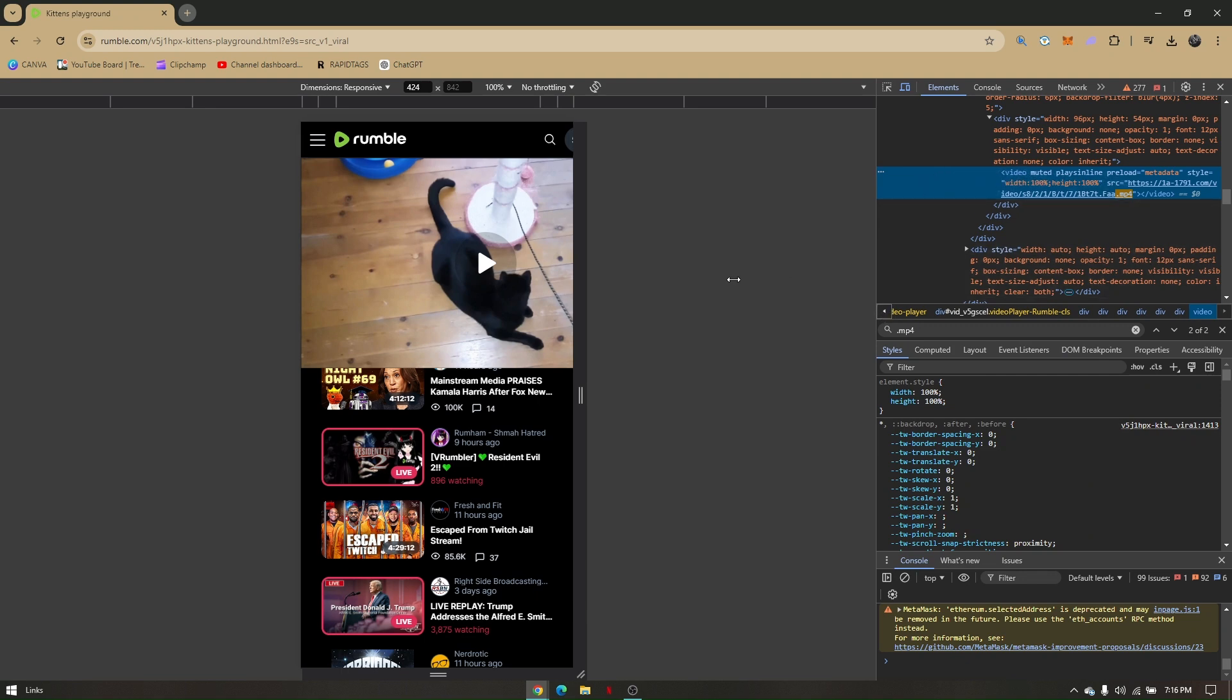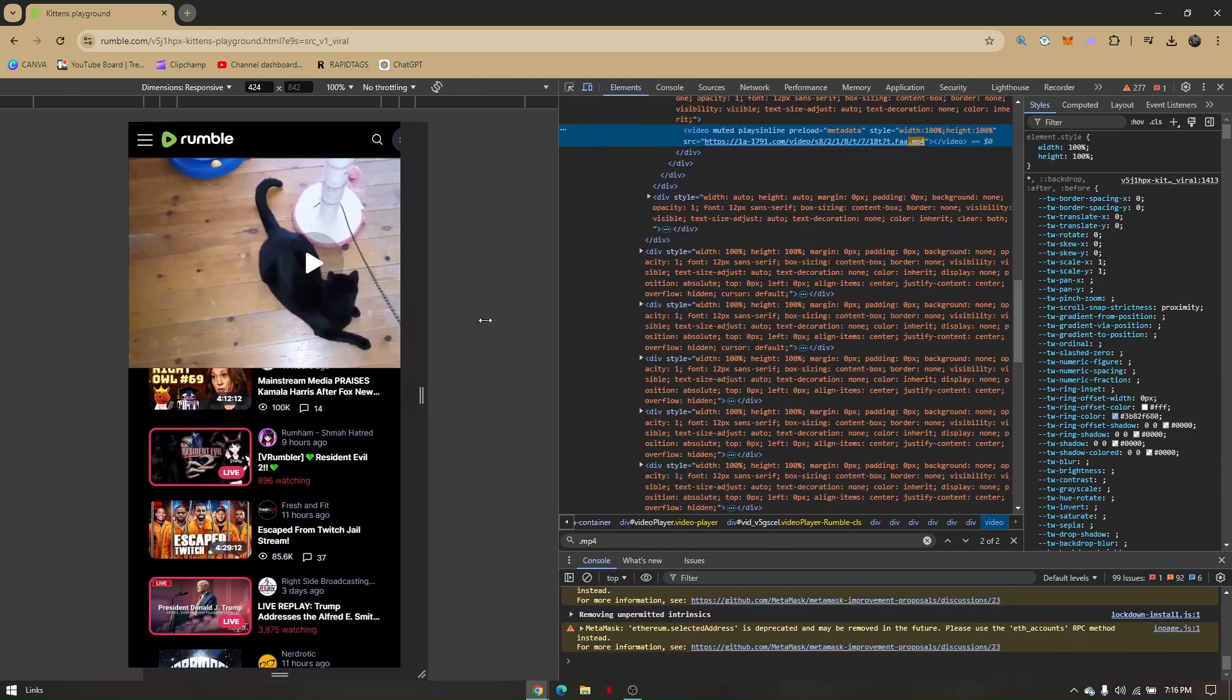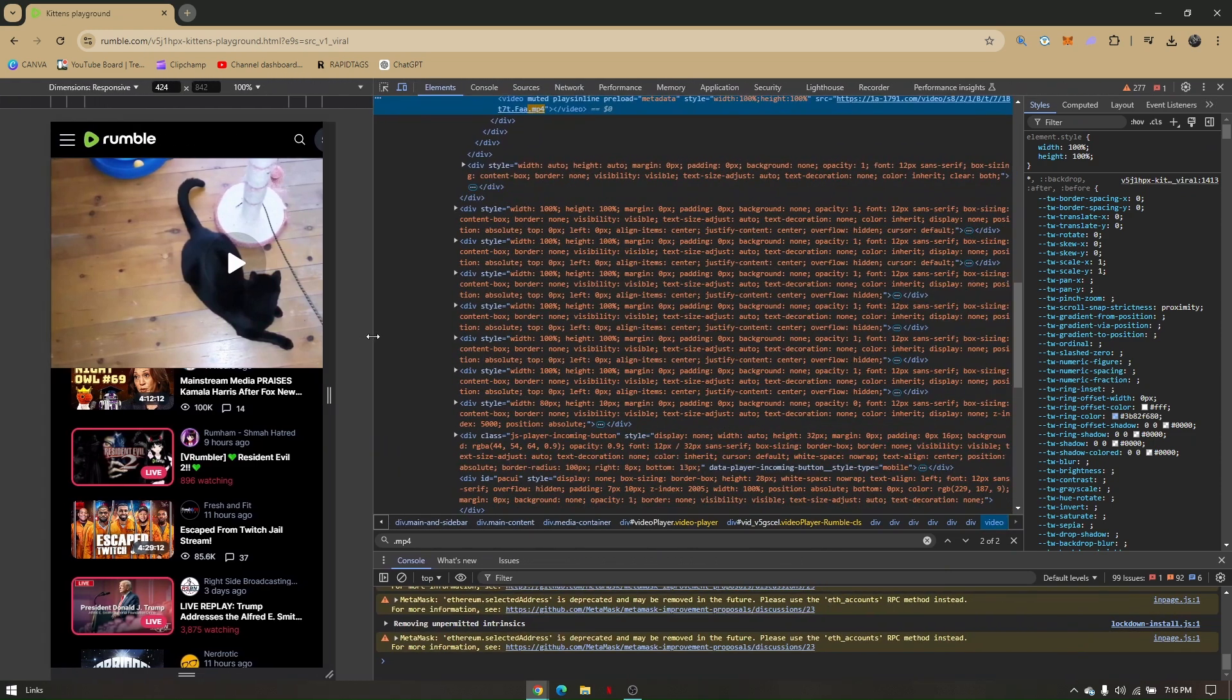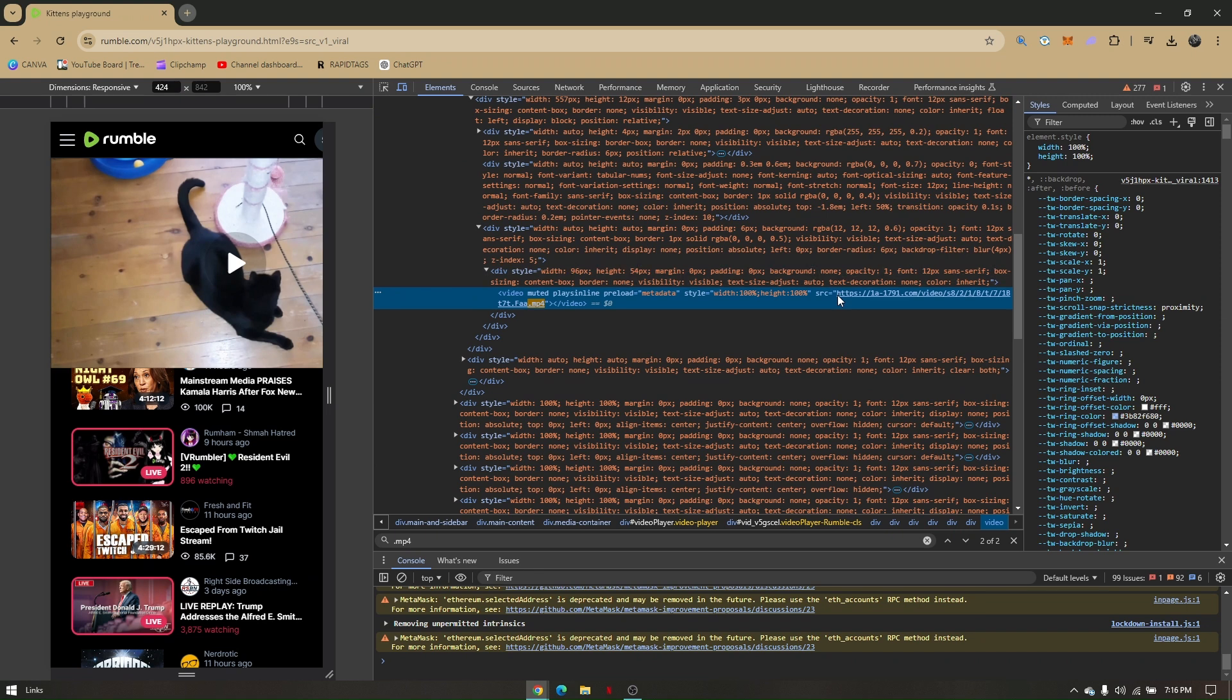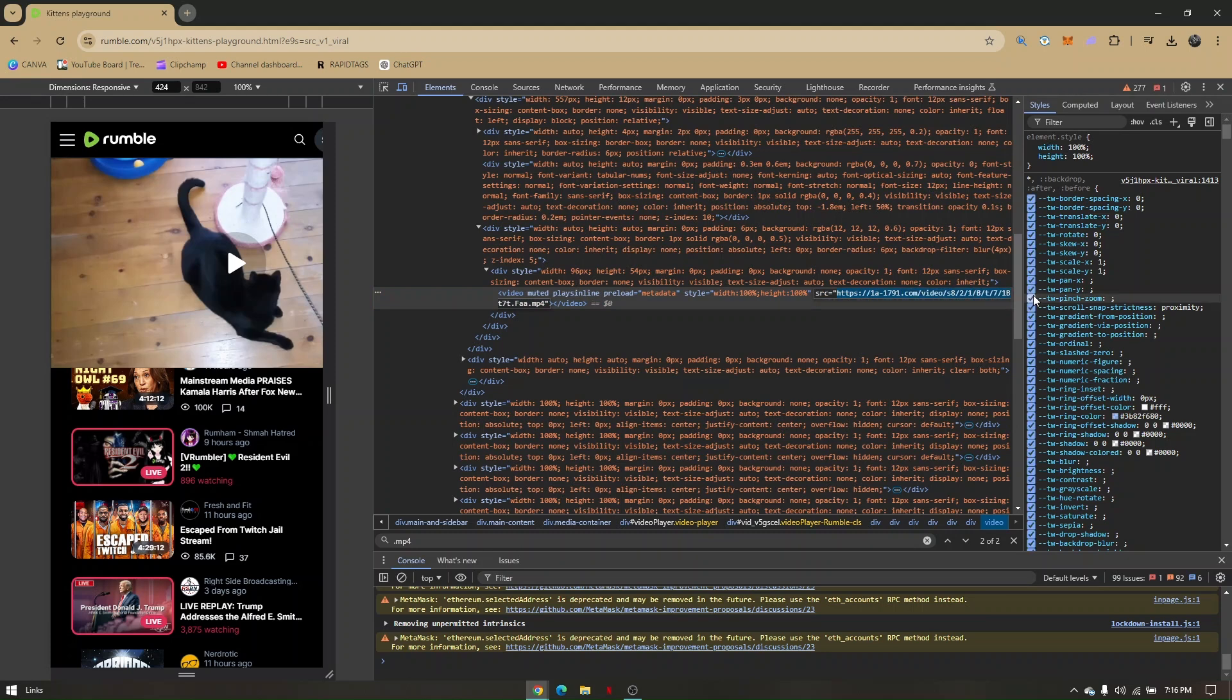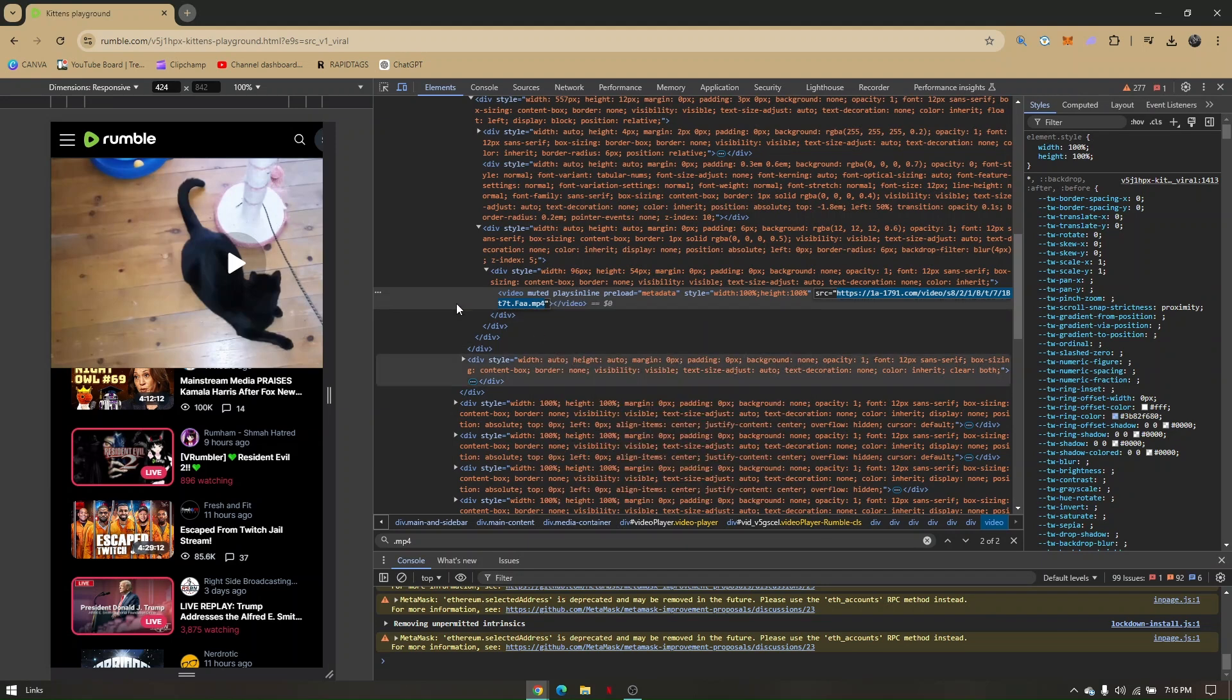Let's make this larger and stretch this. Now from this part right here that says source or src, you'll have to copy this link until .mp4. Right-click, copy, and create a new tab and paste it here.